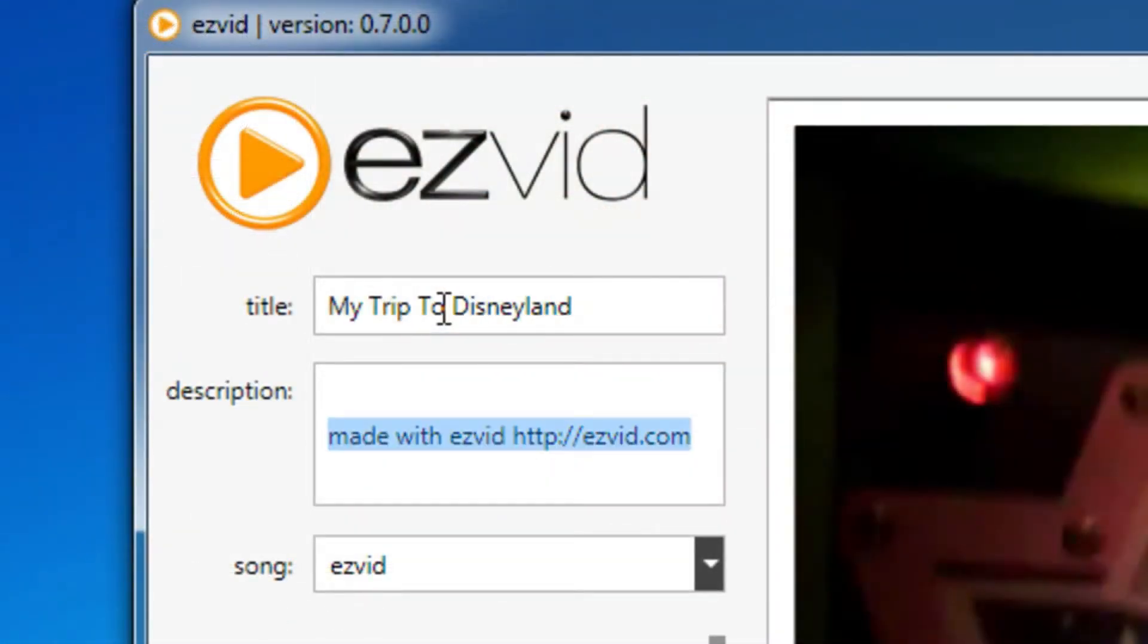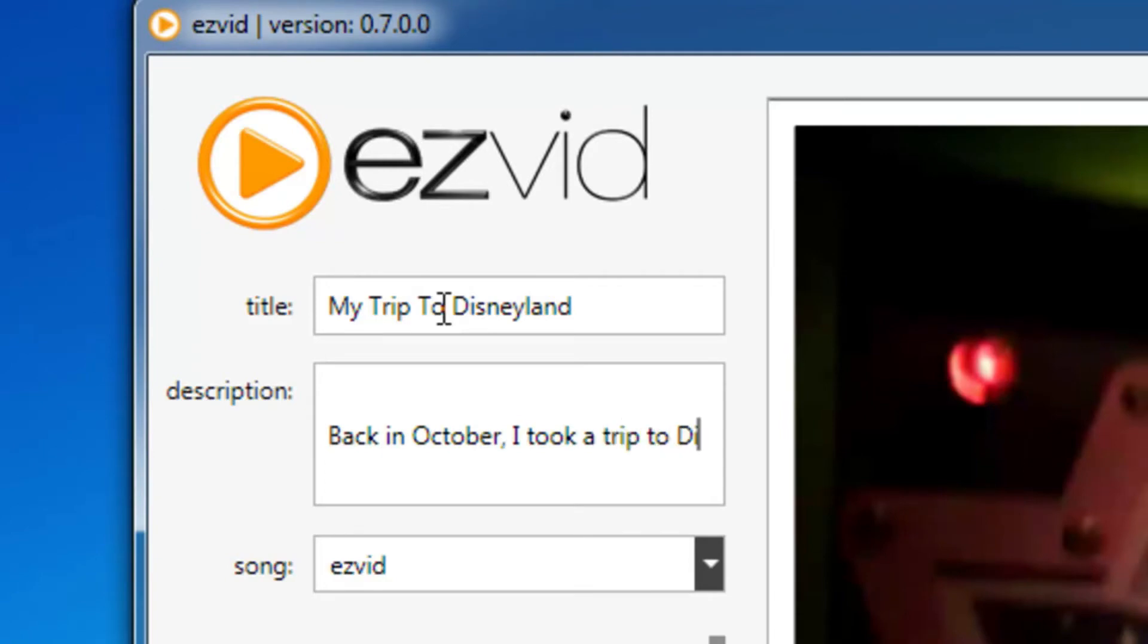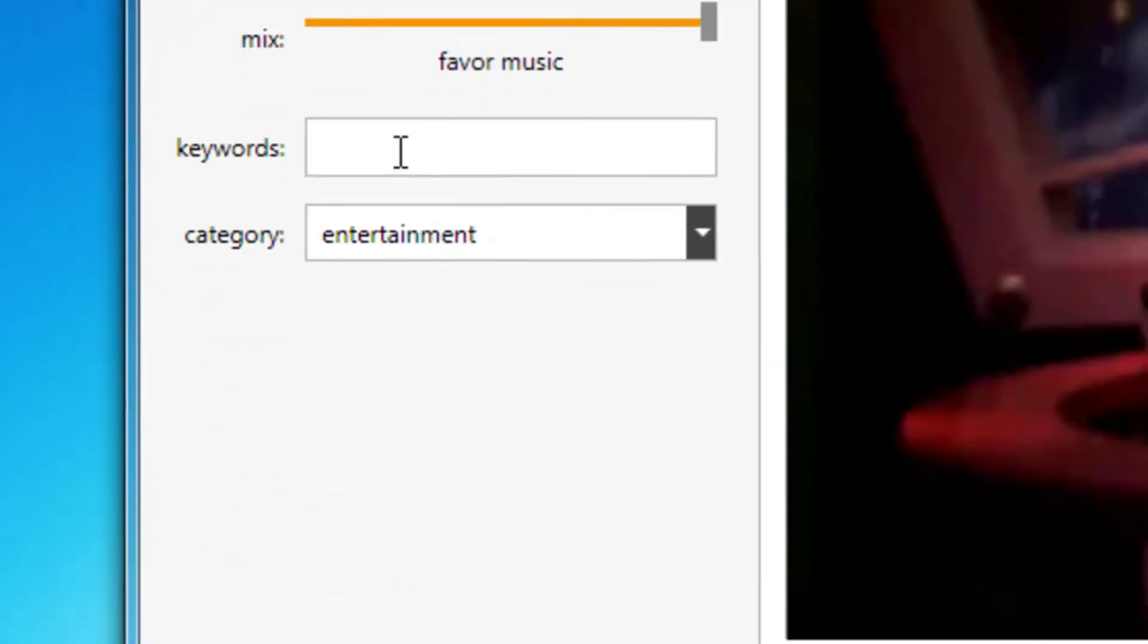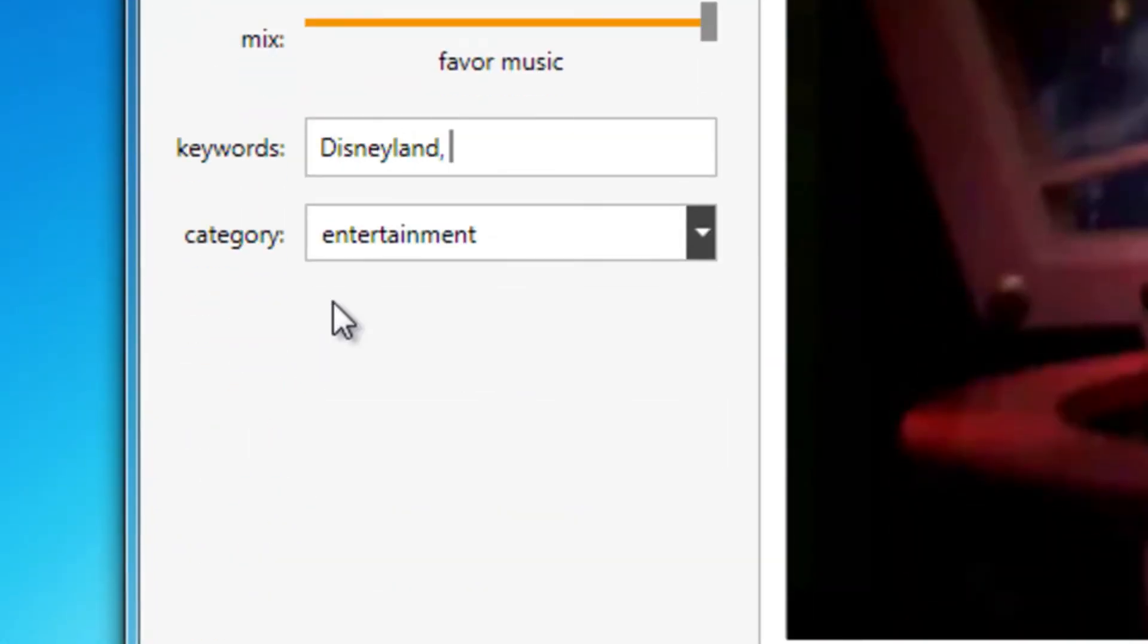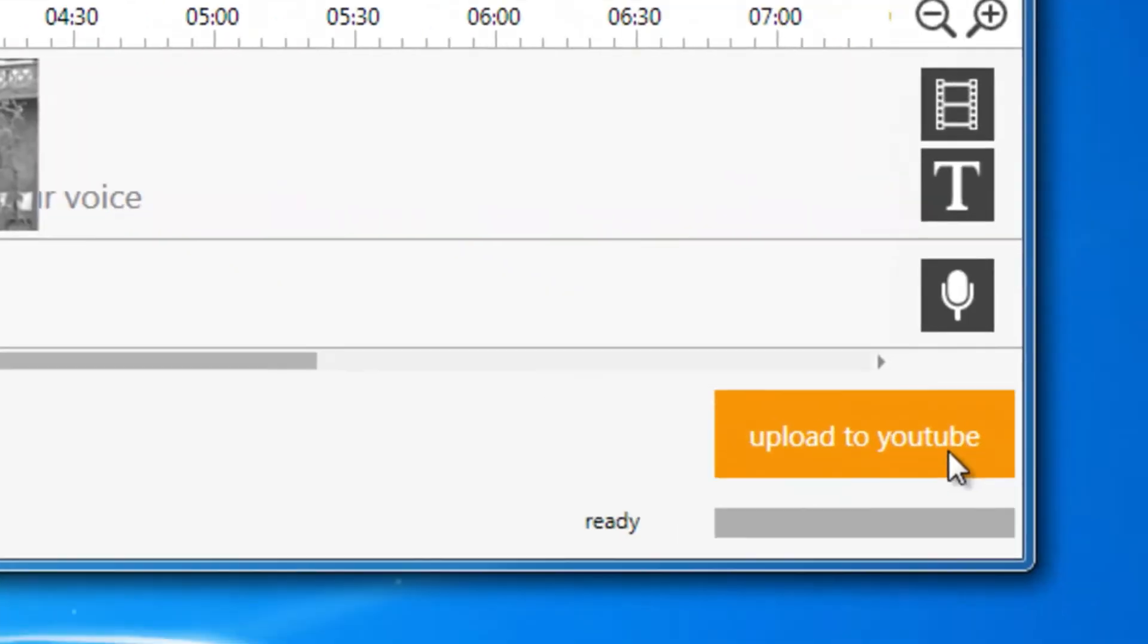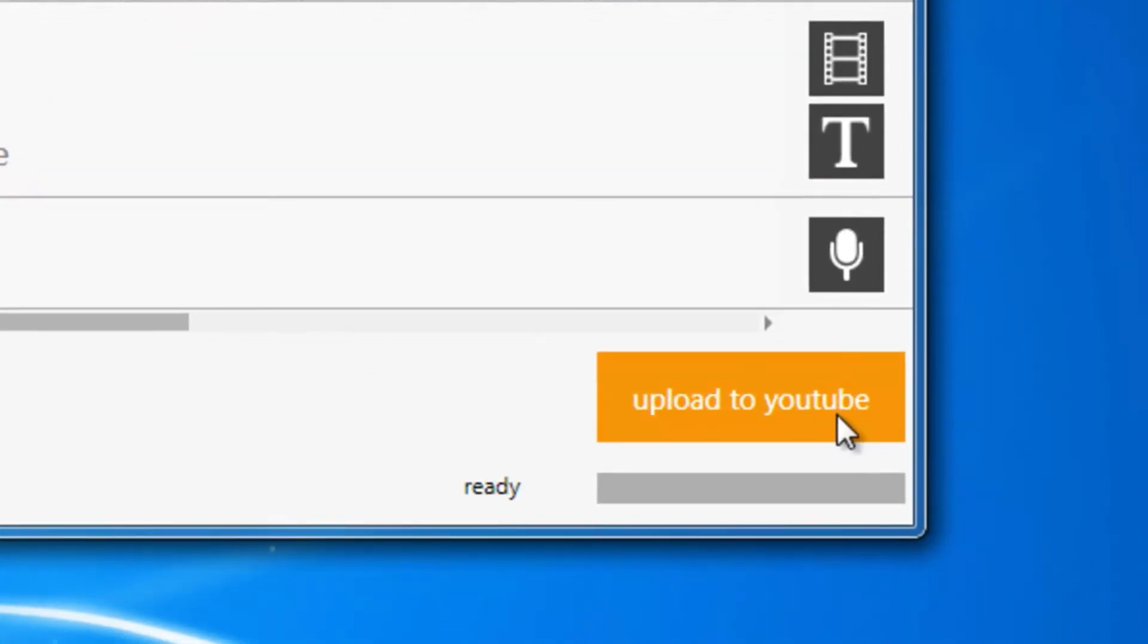Give your video a title, description, keywords, and a category. Now click the Upload to YouTube button to send your video straight to YouTube.